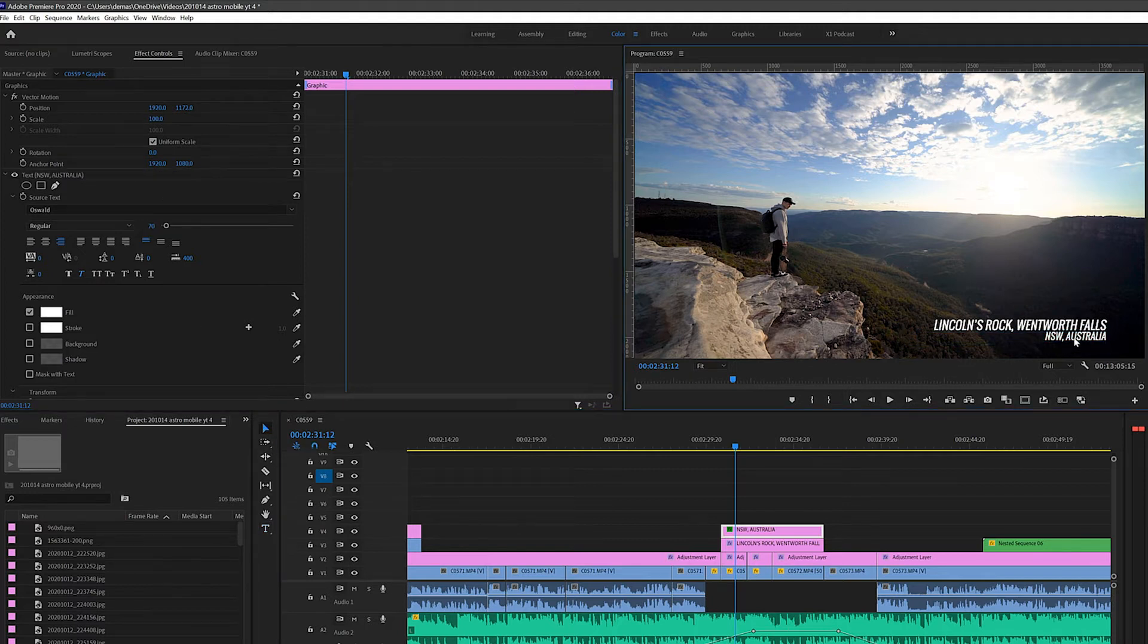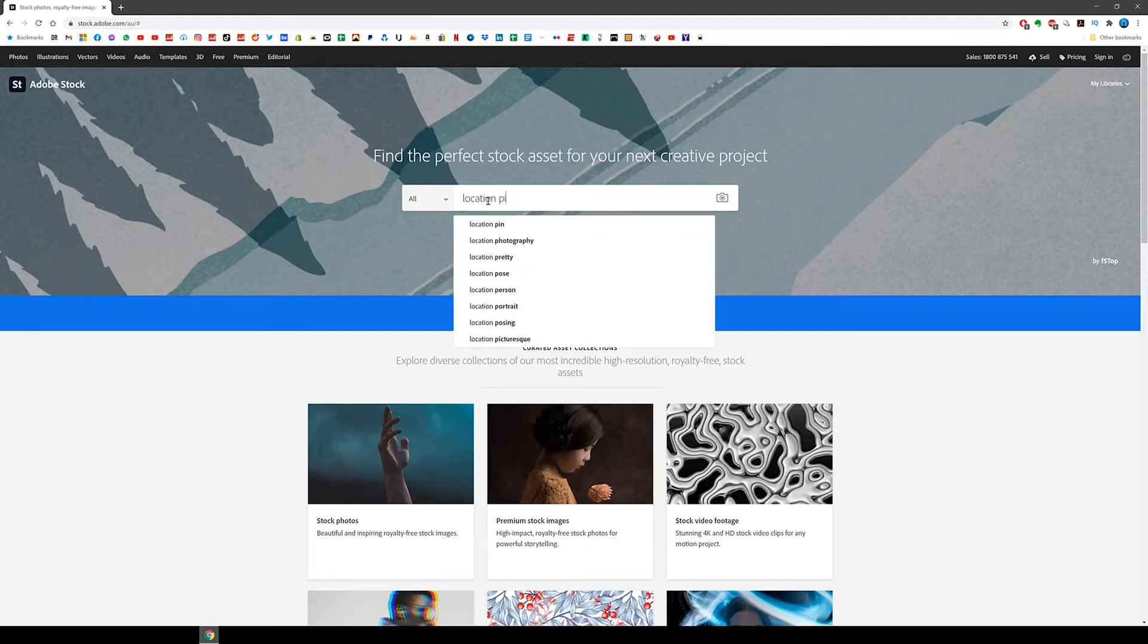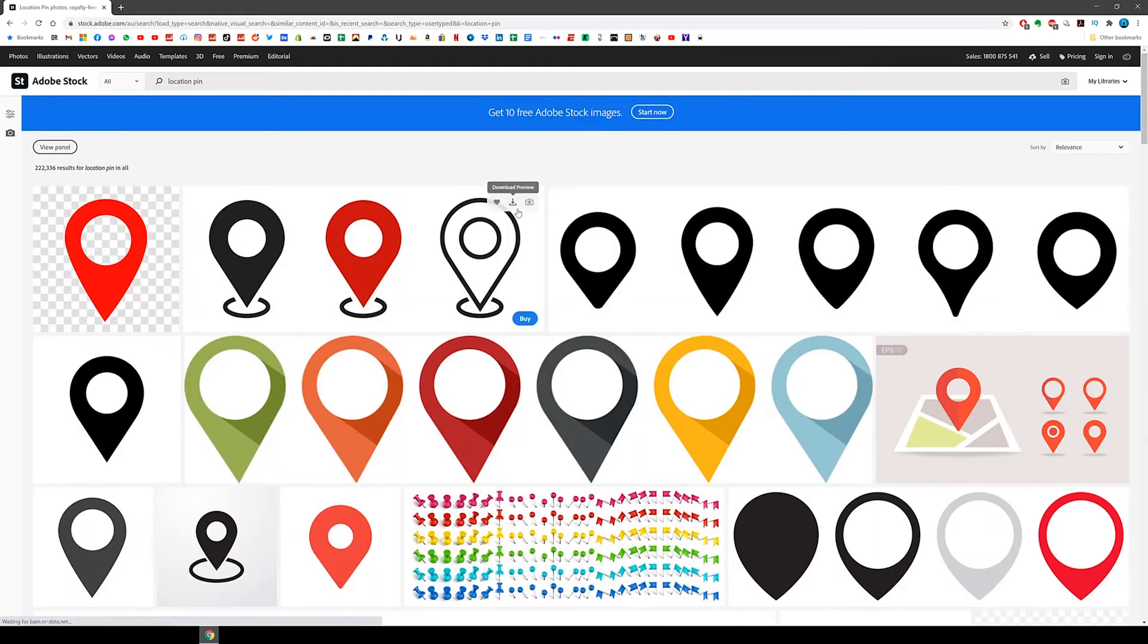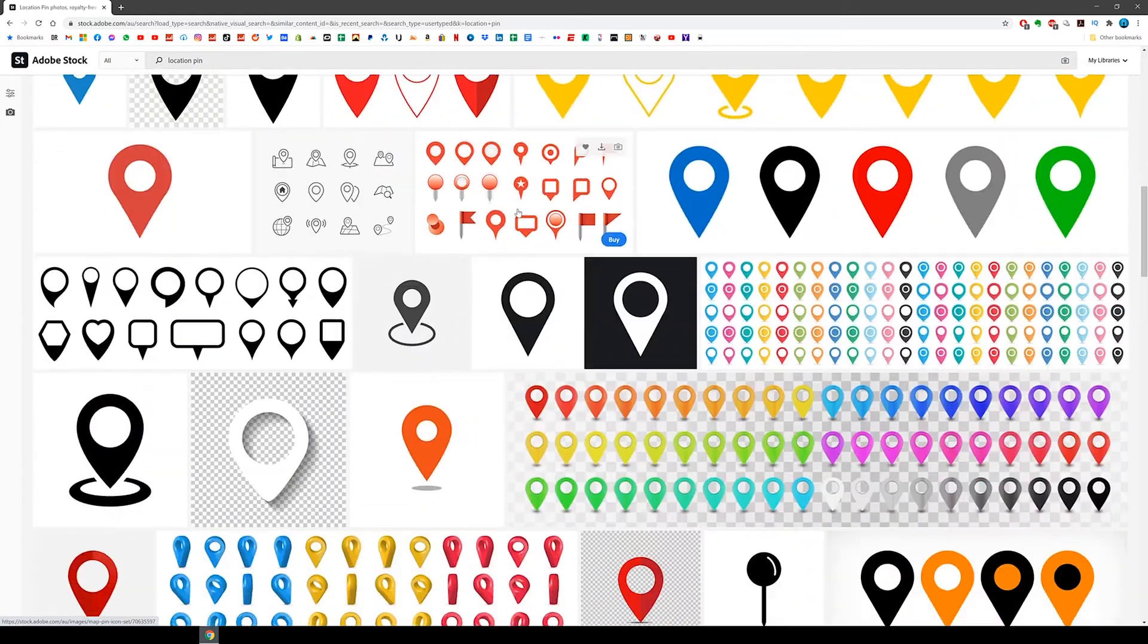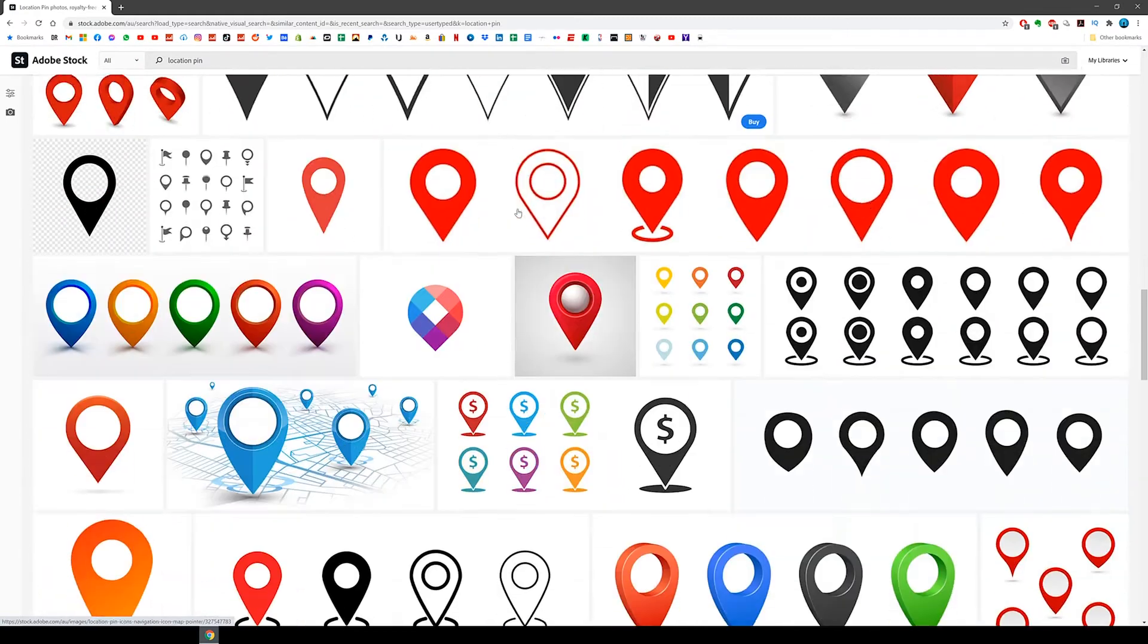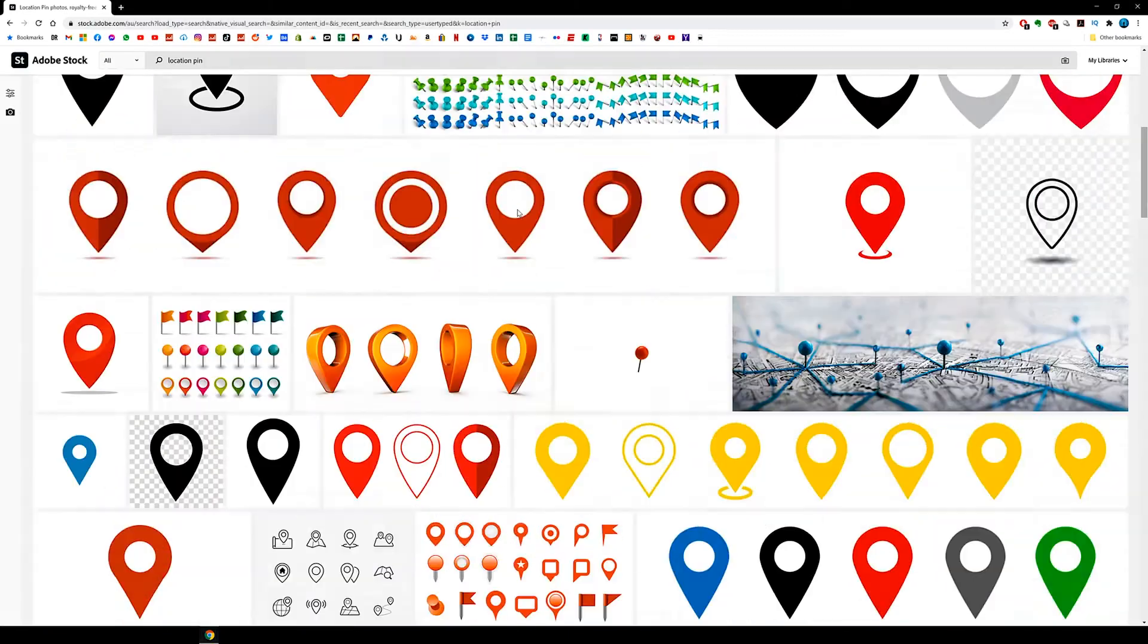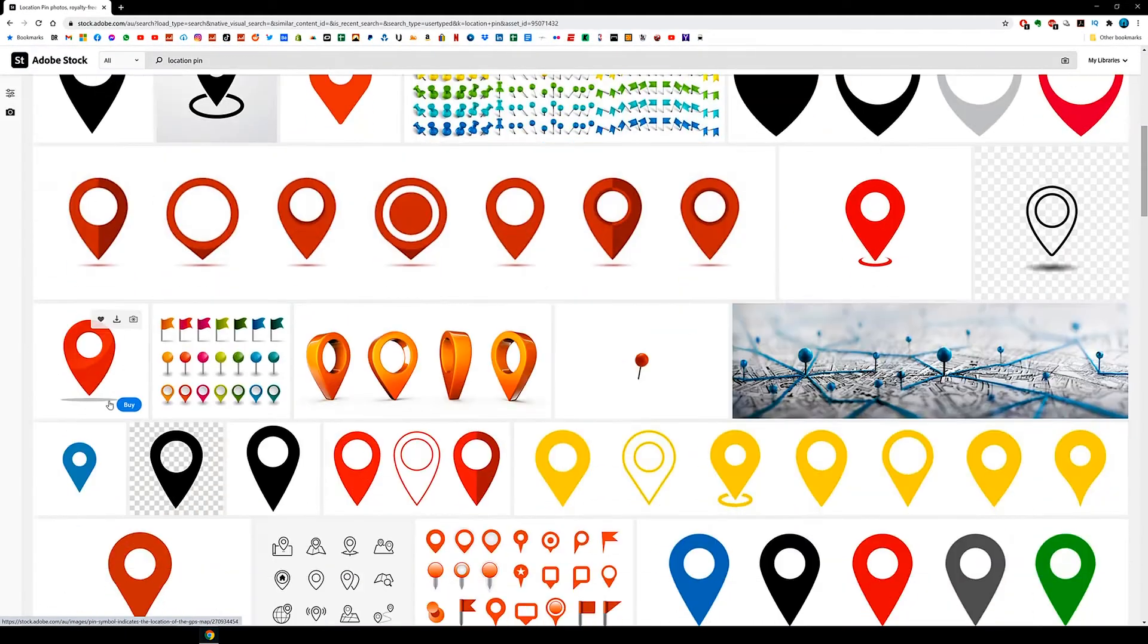Alright so now that we've got the text let's look for the pin icon. So I'm just going to go to the Adobe Stock website and search for location pin. Look for the one you like and save it. You want one with either a white or black background so you can remove it easily in Adobe Premiere Pro. A PNG file with transparent background would actually be best though. This one's the one I like.